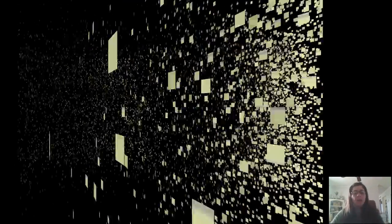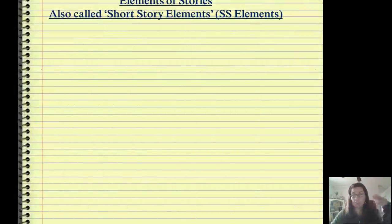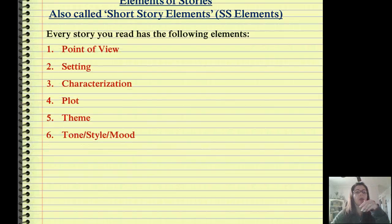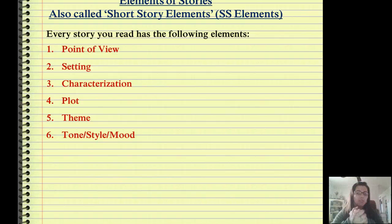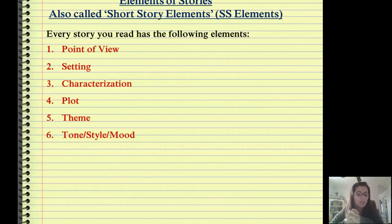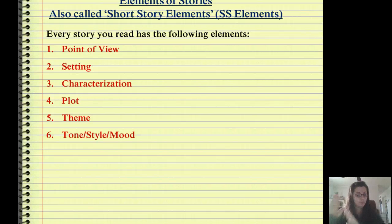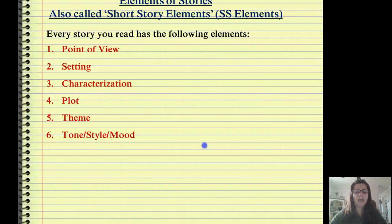So that brings us to the actual elements of a story. There are actual elements of stories — we've talked about them. They're called point of view, setting, characterization, plot, theme, tone, style, and mood. We've all looked at these already.